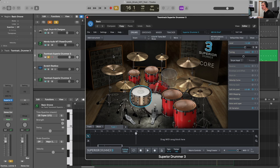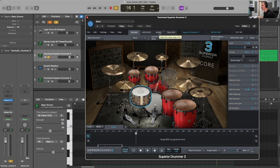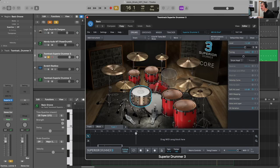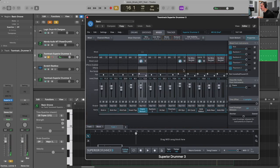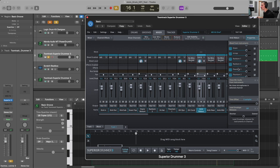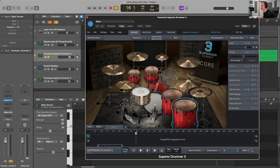The Logic Drum Kit Designer doesn't do that, nor does the Manda Audio MT Power Drum Kit. But Superior Drummer 3 in the mixer has the ability to send bleed to various tracks. I have my snare bottom track with bleed from the kick, the two rack toms, and the two floor toms. In the overhead dynamics, I have bleed from the kick, snare, hi-hat, rack toms, and floor toms. And in the ambient ribbon or room mic, I have kick, snare, hi-hat, two rack toms, two floor toms, and all of my cymbals including my ride, crash, and chinas.